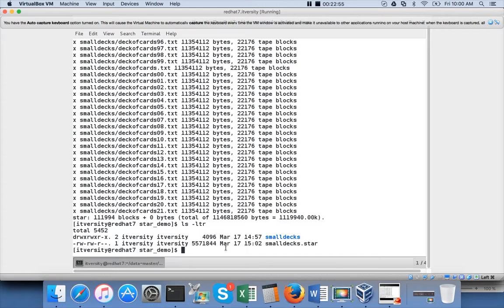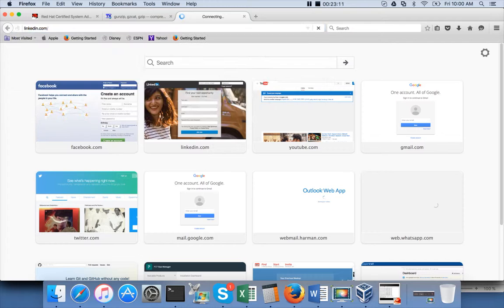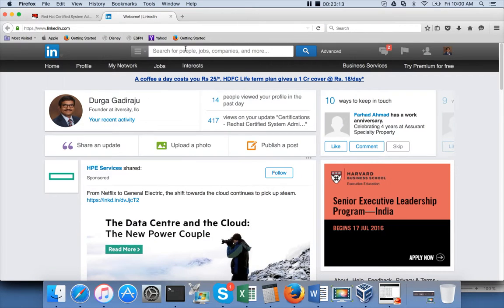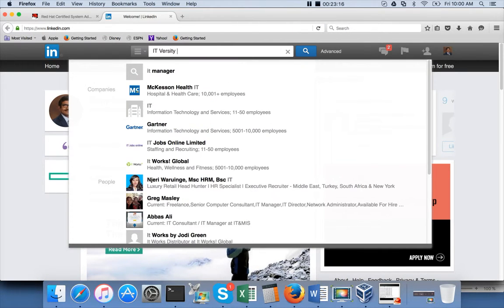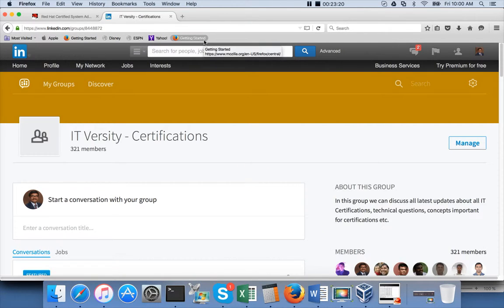That being said, I hope you are enjoying the content on the channel. If you like this video please click the like button. For feedback please use the comment section. For technical questions, open a question on Stack Overflow with appropriate tags. To discuss certifications further, please join my LinkedIn group 'IT Versity Certifications'. If you are not subscribed to my channel yet, please do so — we'll get to see a lot more content over time. Thank you, bye.